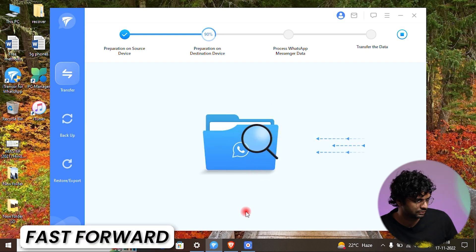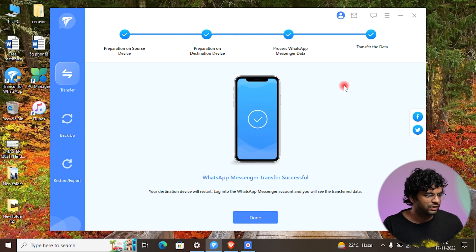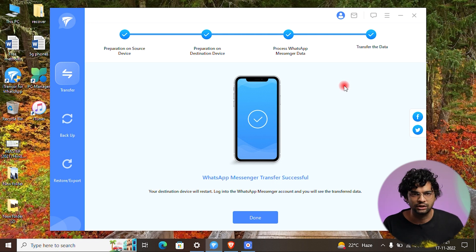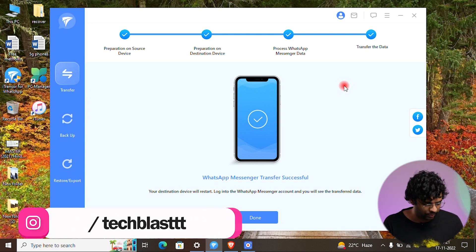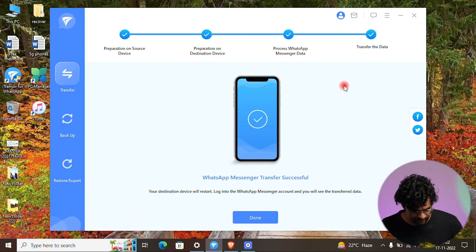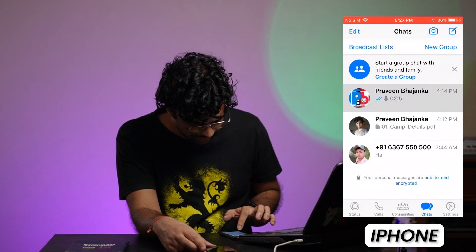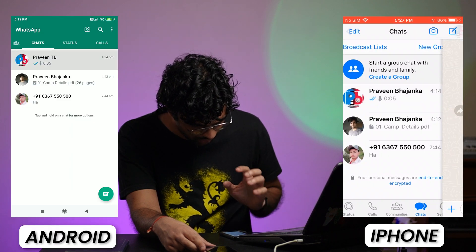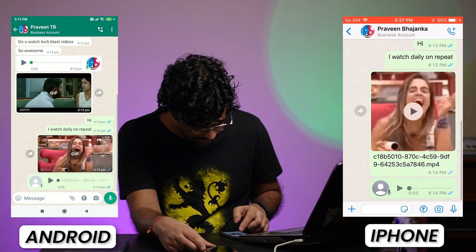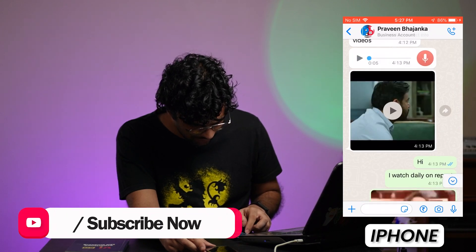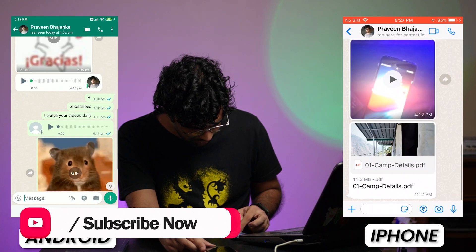It tells us to install WhatsApp on our destination device, which is the iPhone, so we install it. We have successfully transferred WhatsApp Messenger data to the iPhone — it's that simple. The iPhone automatically restarts and gets all the data. All the chats, videos, PDFs, everything is working fine on the iPhone.